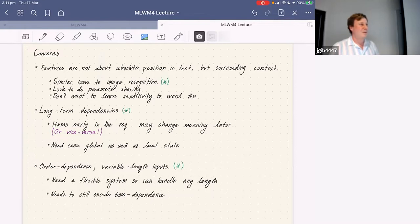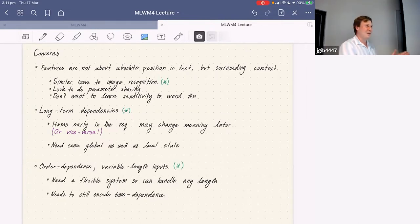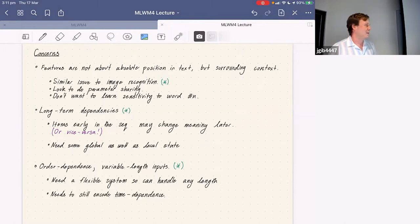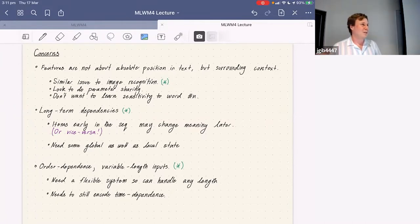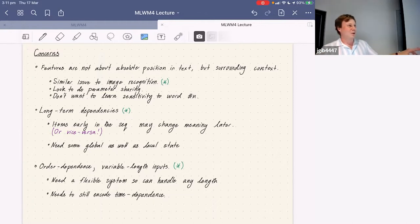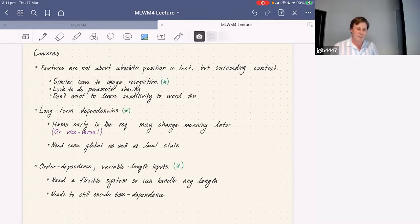There are also long-term dependencies. In some languages, you say an entire sentence with no idea what it means until the verbs come at the end, so you need to recognize that. You also need to look at global dependencies: the sentiment of a sentence can change a lot depending on the last word, and if someone wants to meet at a cafe at a certain time, you need to link up the cafe, the time, and the person. And then there's order dependence and variable-length inputs.